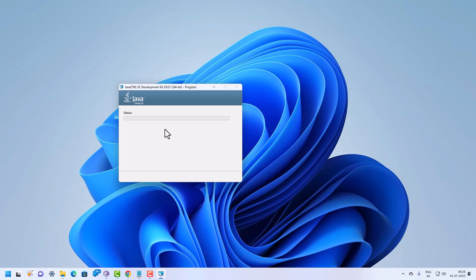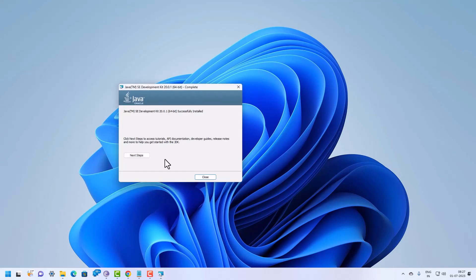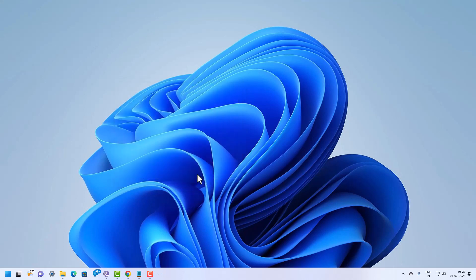The installer is now copying and extracting the files to the installation location. Wait for it to finish. Once completed, click Close. If you want to learn more about Java, you can click 'Next Steps,' but I am going to click Close.